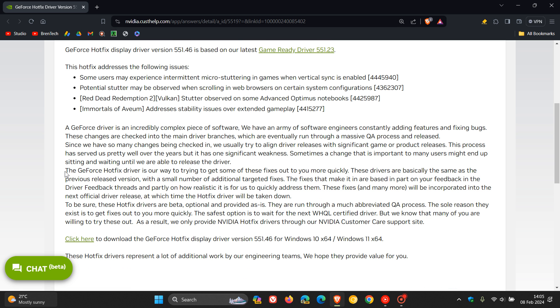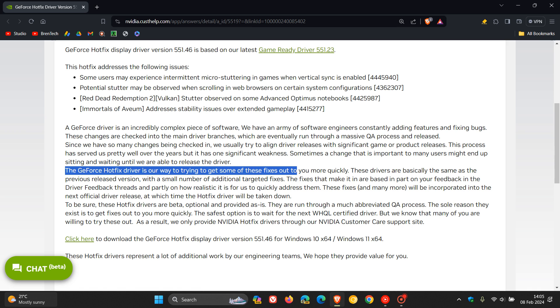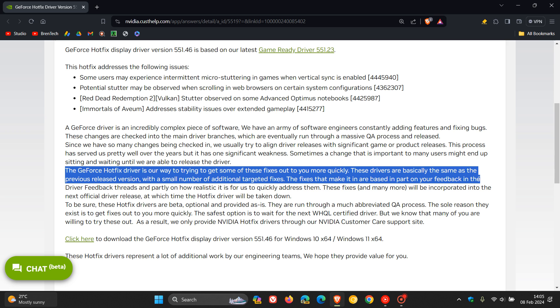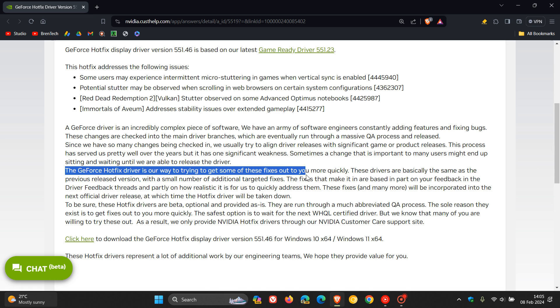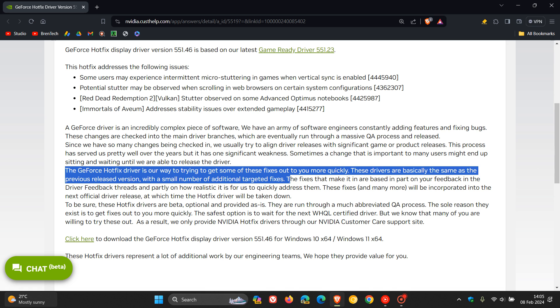Just take note, the GeForce hotfix driver is their way to try to get some of these fixes out to you more quickly. Basically, these drivers are the same as the previous released version with a small number of additional targeted fixes. So just take note of that.